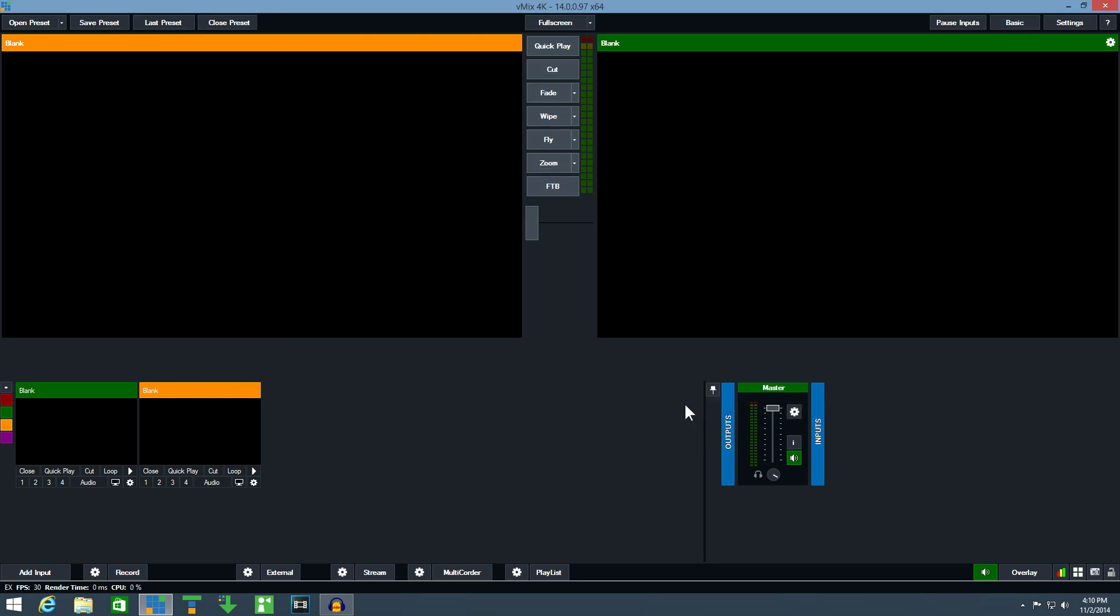Now, we can add a video to vMix and click the full screen button so it turns green.